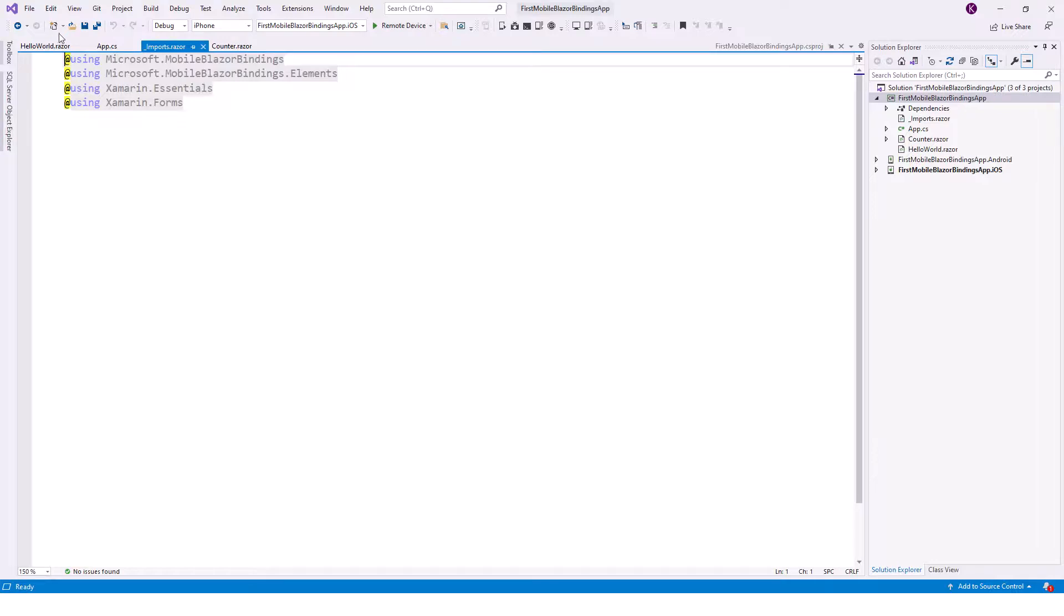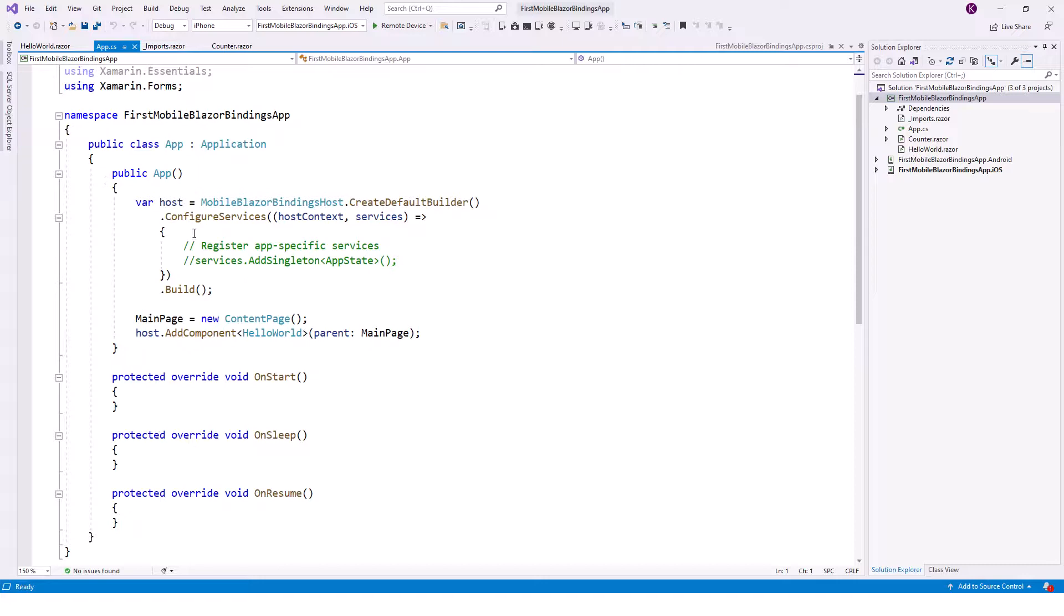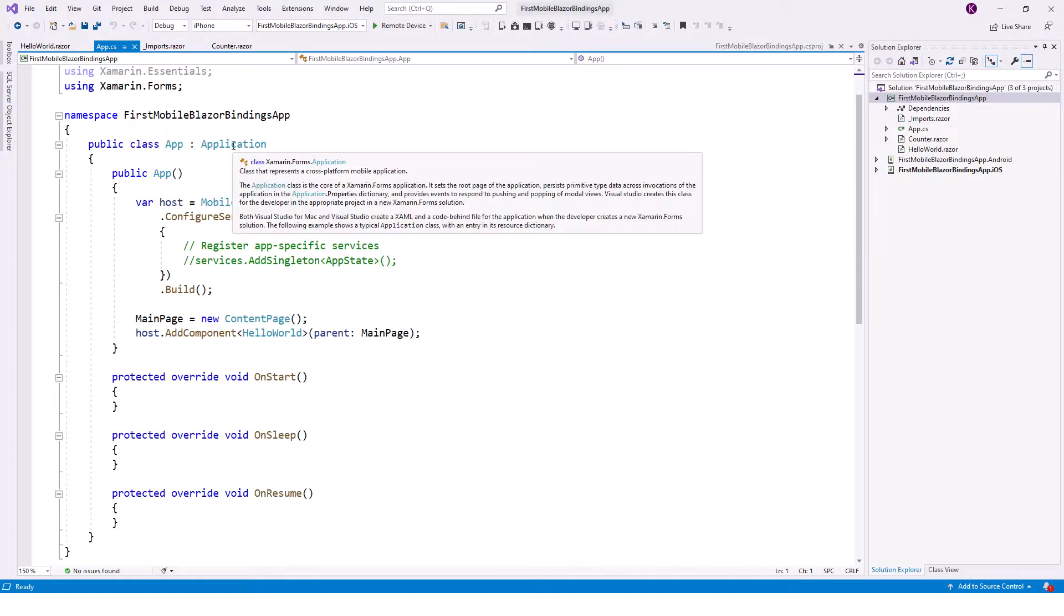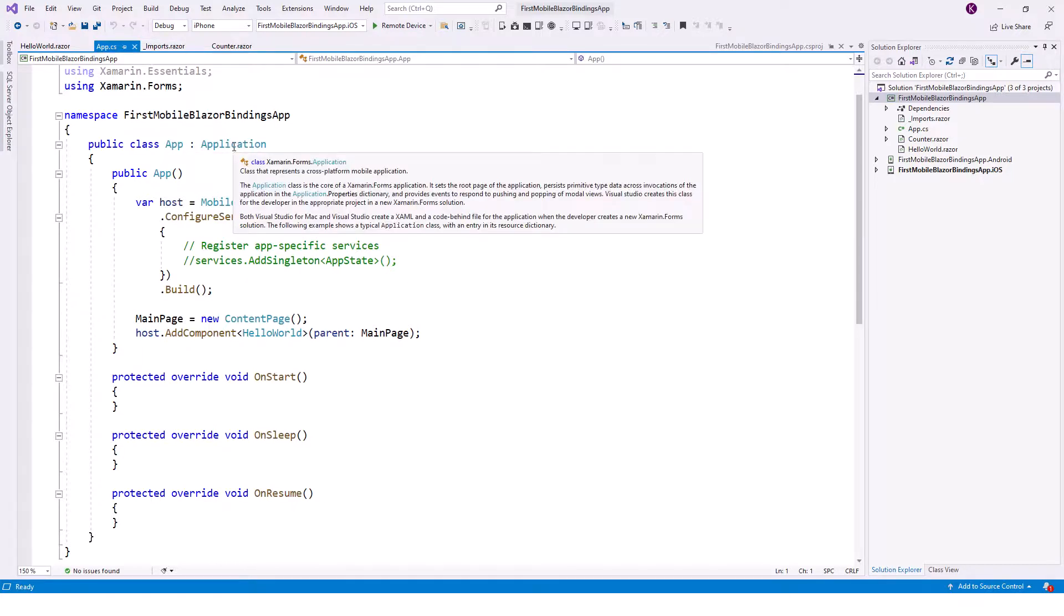And there is the app class, app.cs. It contains the main UI entry point - this is the constructor and the main entry point into the application. This is represented by a class that derives from Xamarin.Forms.Application base class. So the app class is derived from this class.